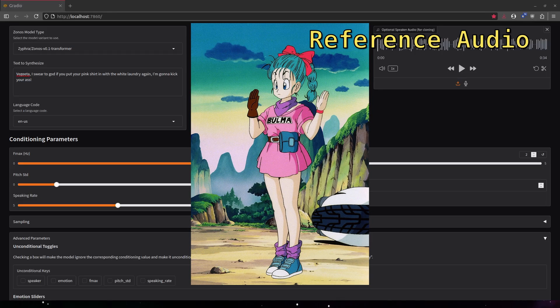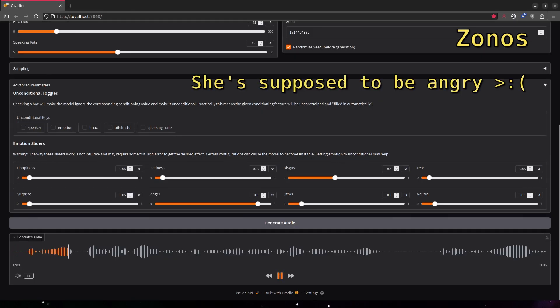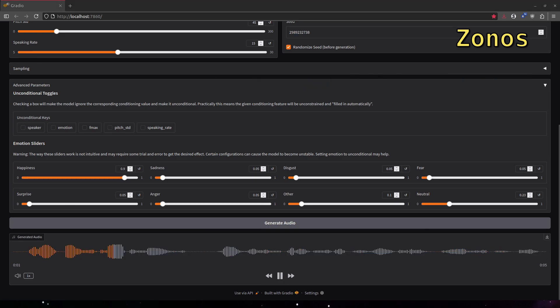Vegeta, what's gotten you into such a bad mood? Hold on, Vegeta, explain it properly. Vegeta, I swear to God, if you put your pink shirt in with the white laundry again, I'm gonna kick your ass. When I find the Dragon Balls, my wish is gonna be that you weren't so damn stupid.